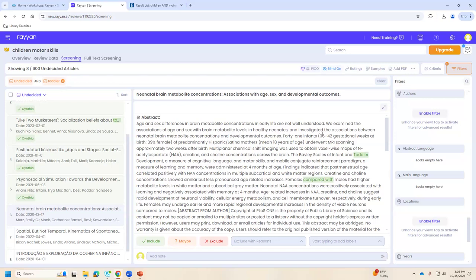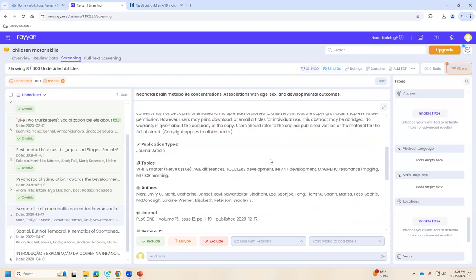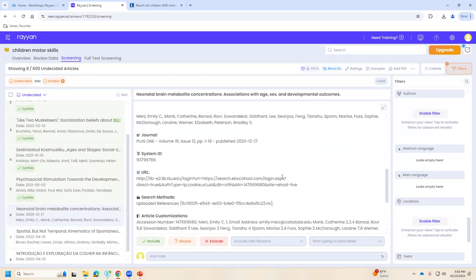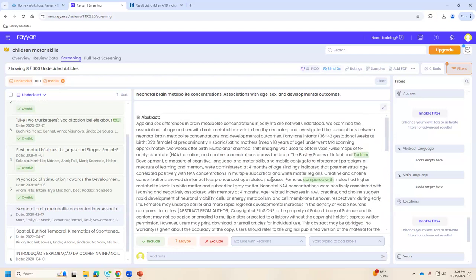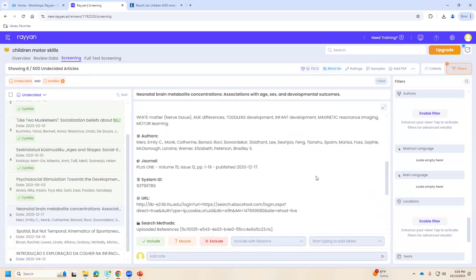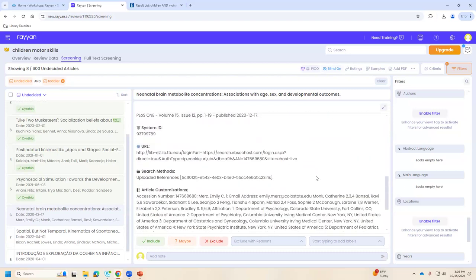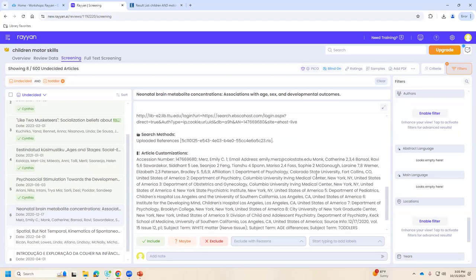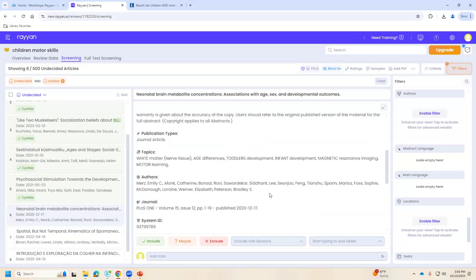Question from the audience: at this screening stage, are we only screening based on the abstract, not the full paper? That's correct — at this stage you're really screening from the title, the abstract, and most likely keywords that are in the citation record.